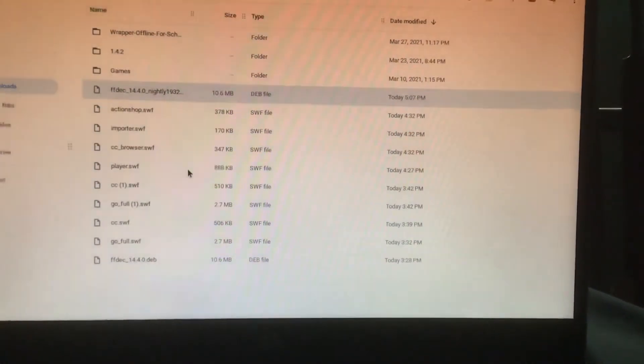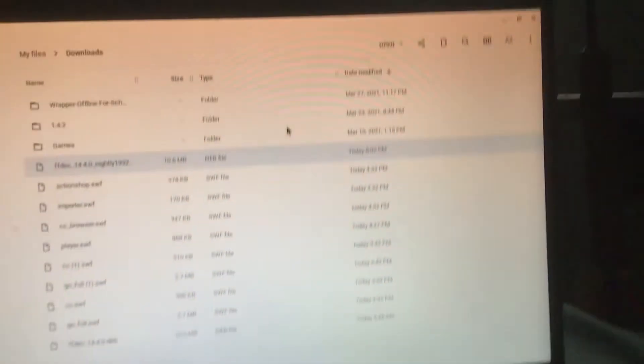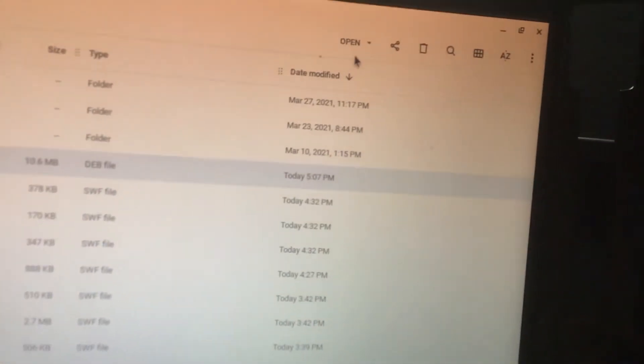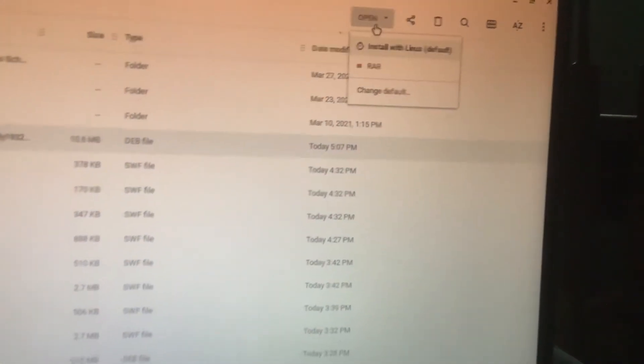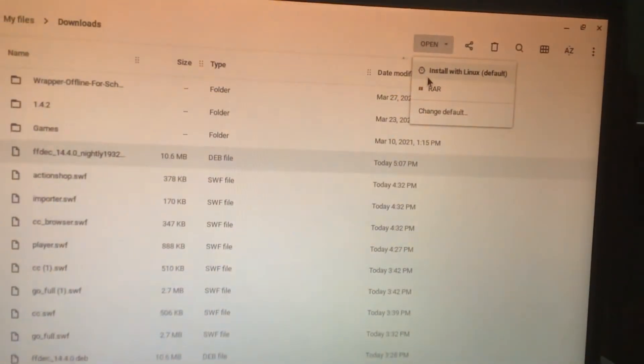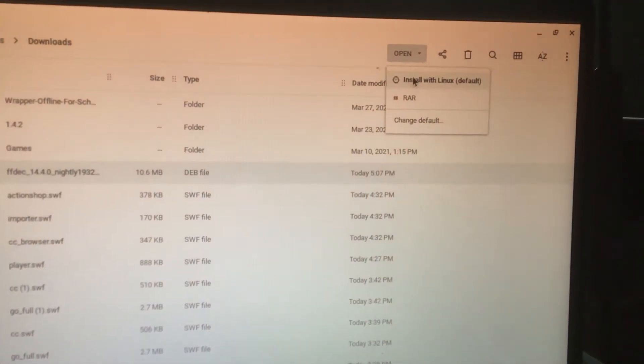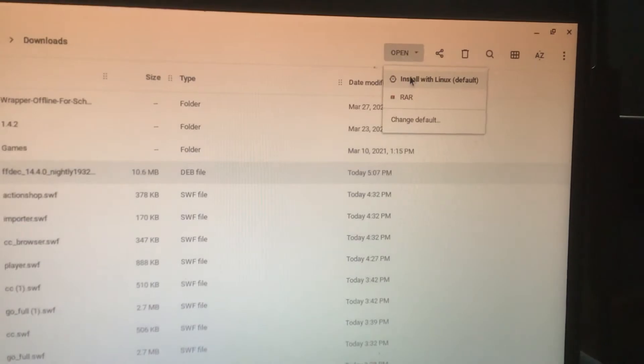So you're going to click on the file, and then what you're going to do is you're going to click this drop down, open, and you're going to click install Linux.